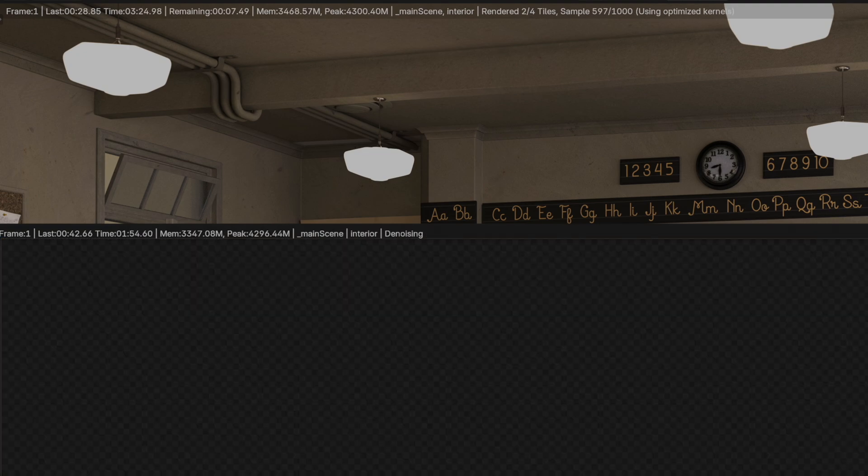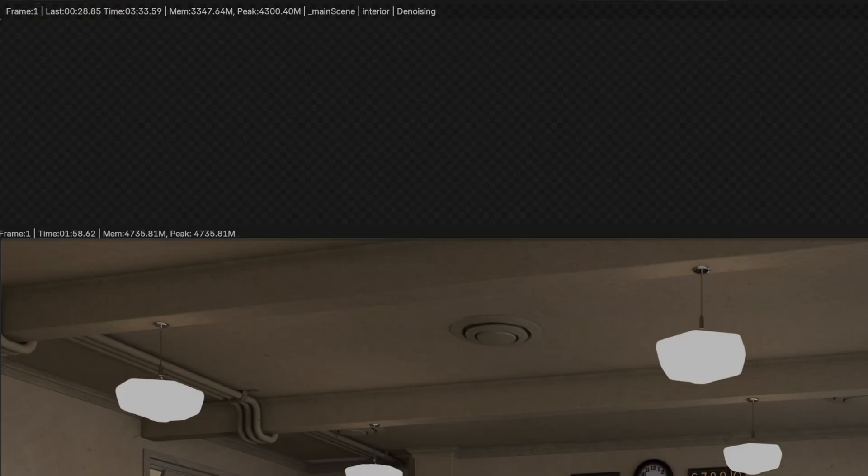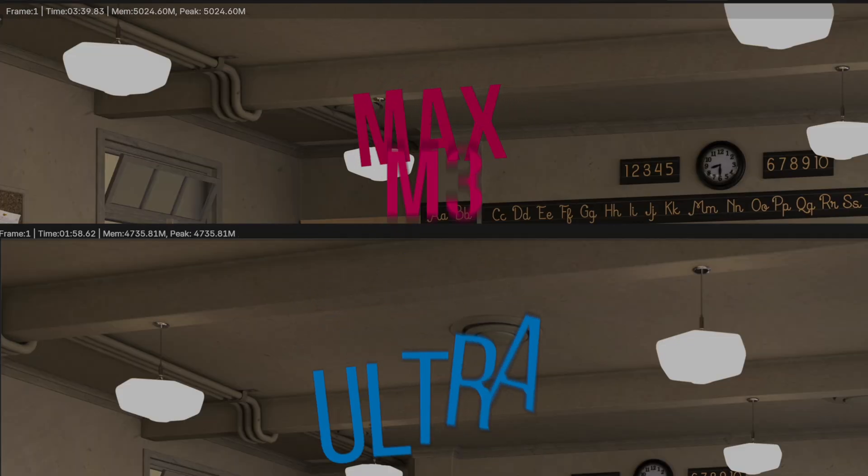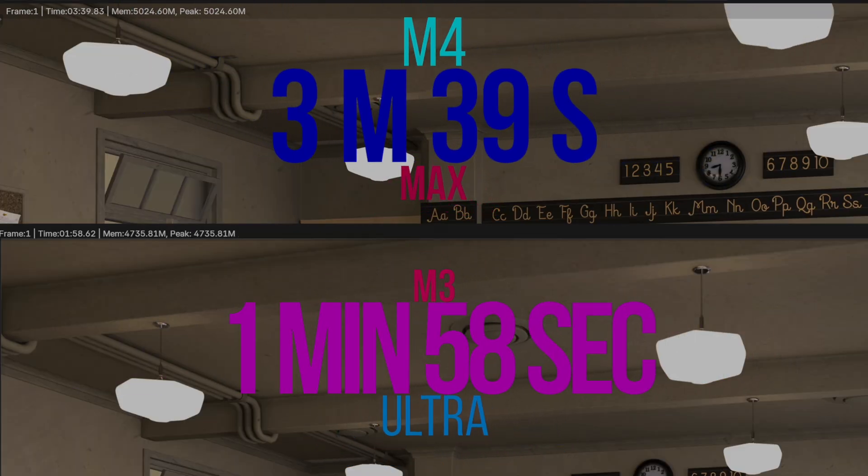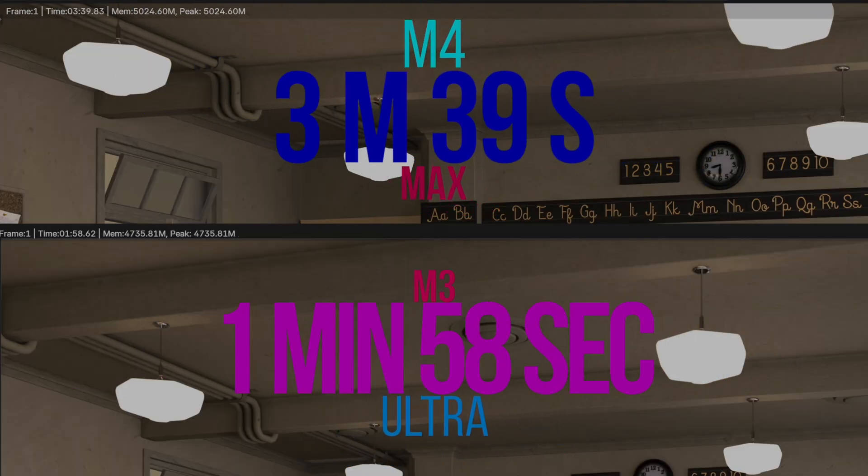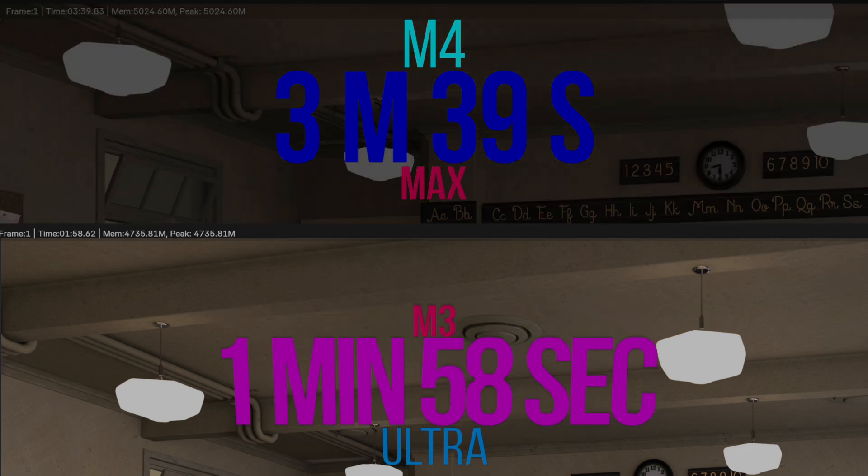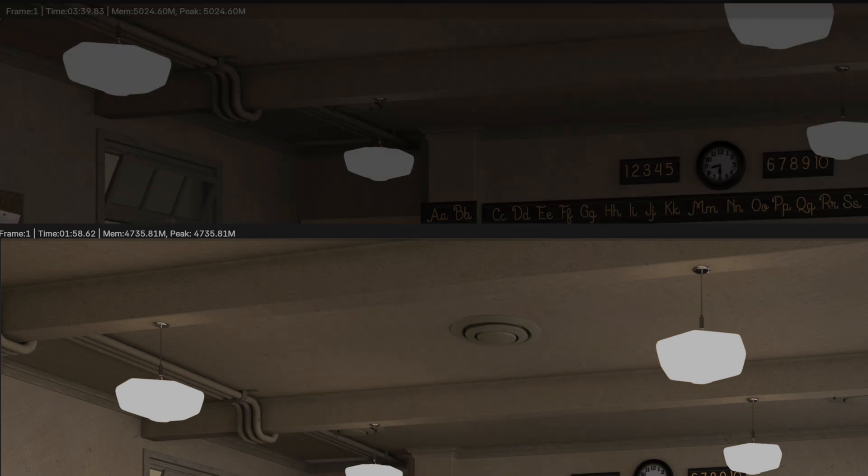As expected, the Ultra comes out on top finishing at 1 minute 58 seconds, but the Max is no slouch, finishing at a respectable 3 minutes 39 seconds.